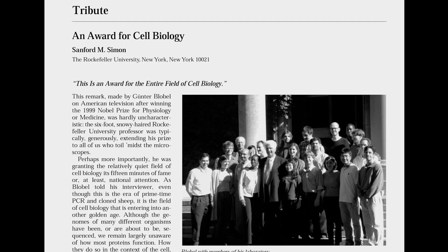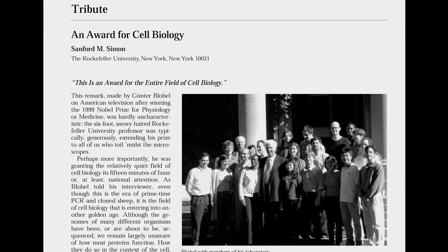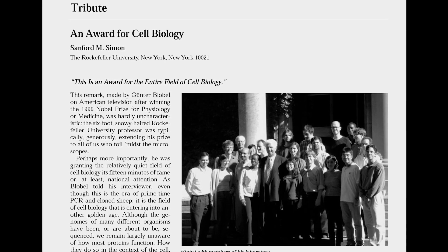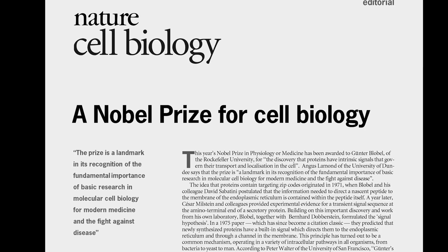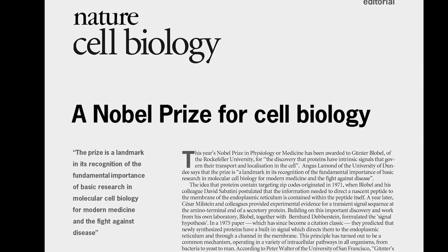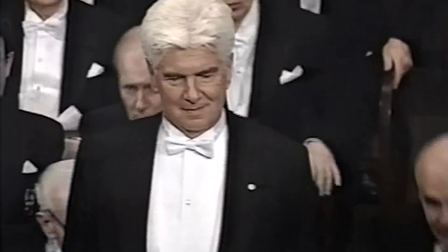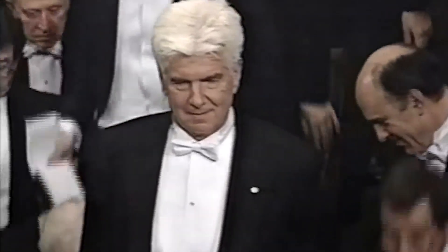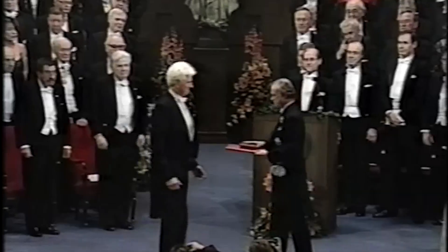Dr. Günther Blobel, your work has laid the foundation for modern molecular cell biology. On behalf of the Nobel Assembly at the Karolinska Institute, I warmly congratulate you and I now ask you to step forward to receive your Nobel Prize.